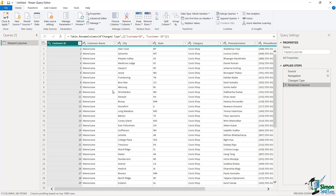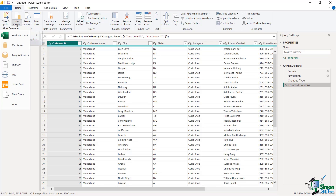Let's continue on by bringing in more data, because ultimately I want to have more data to combine with this Master Customer data to create what we call Relationships. How do I do that in the Power Query Editor? I can do it right here by simply going over to New Sources. And you'll notice here's my Excel option — you can also see SQL, Text/CSV, and I can even bring in some web data.